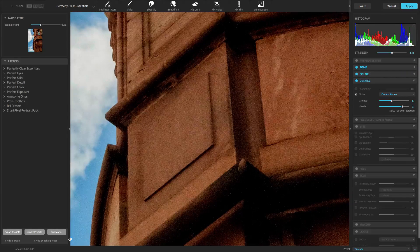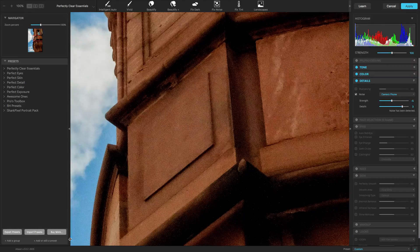This completes our look at the details controls. Be sure to watch more of our videos to understand all of Perfectly Clear's adjustments.